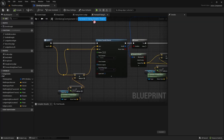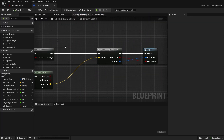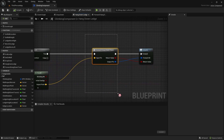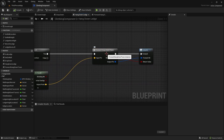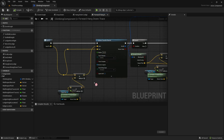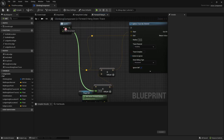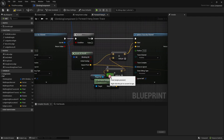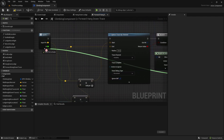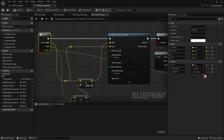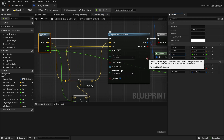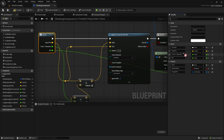Go to the climbing component, hang down ledge, go inside forward hang down ledge. We need these two values. Name the first one 'place one direction' and the second one 'place two direction'.